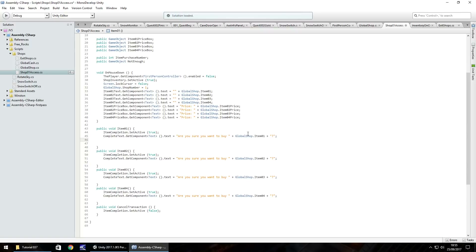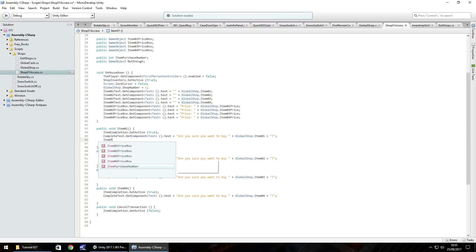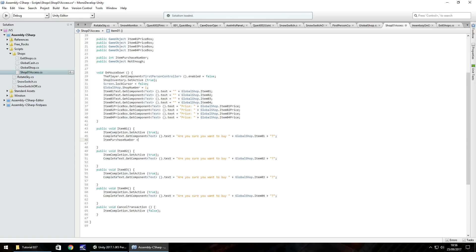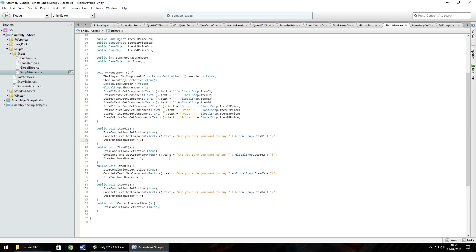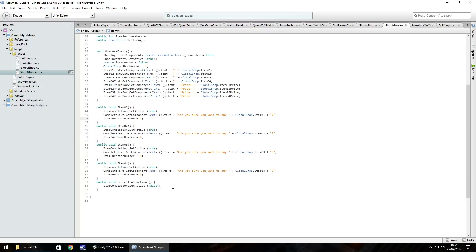Underneath each item's 'are you sure' prompt, we set itemPurchaseNumber = 1 for item one, itemPurchaseNumber = 2 for item two, itemPurchaseNumber = 3 for item three, and itemPurchaseNumber = 4 for item four. Obviously if you have more than four items in your shop you would keep going. When we cancel a transaction - when we click an item but decide we don't want it - we need to reset it back to zero in the cancel transaction function.